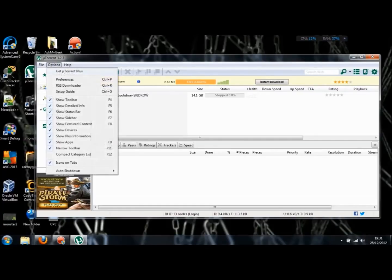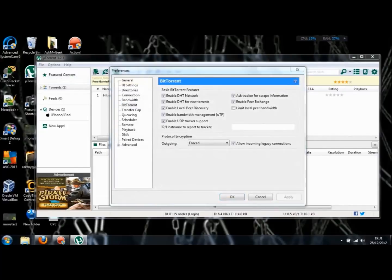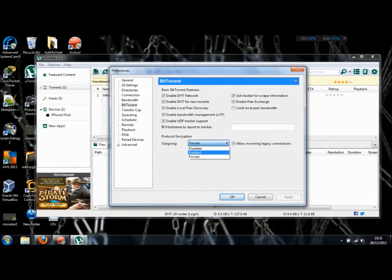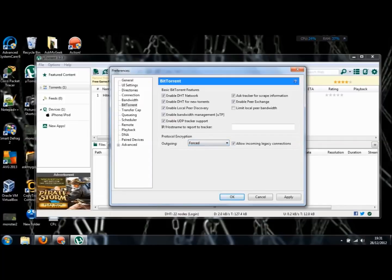To get the best out of your uTorrent, when you get onto your options, get onto your preferences, get down to your BitTorrent. Your protocol encryption is going to be probably enabled. You need to put it to Force.